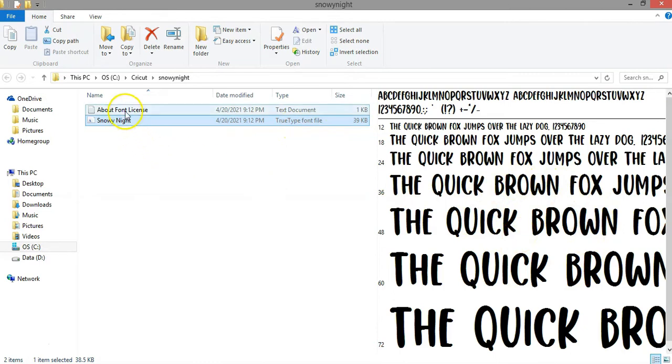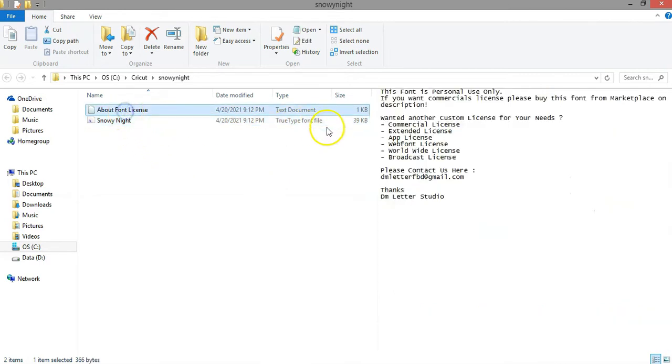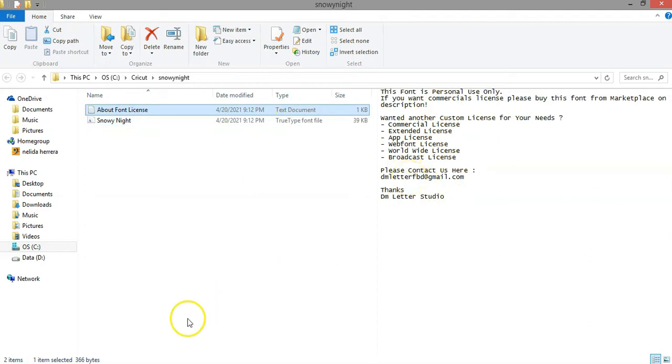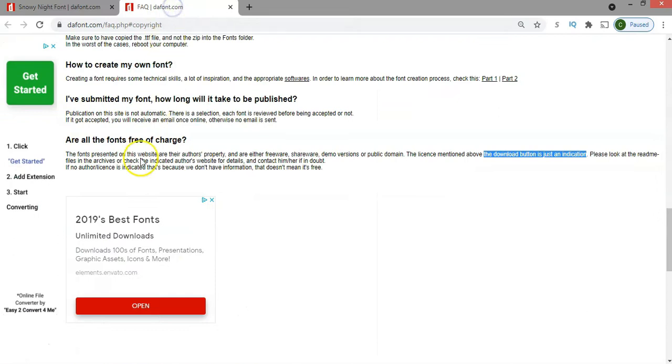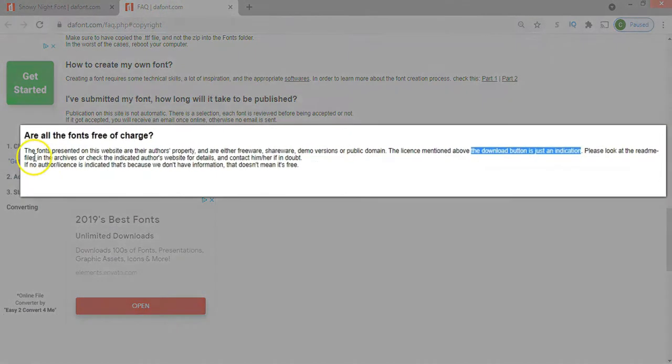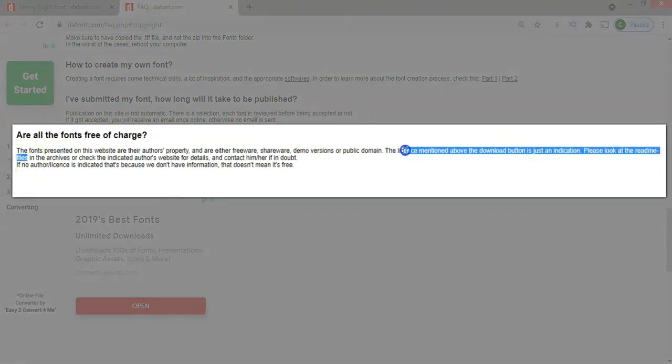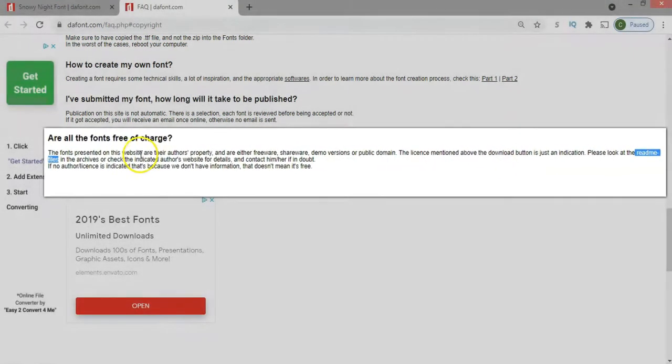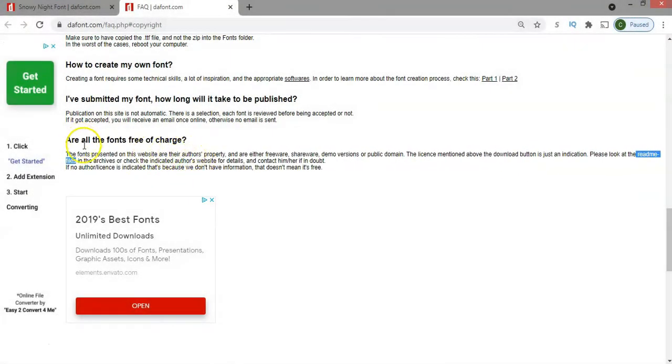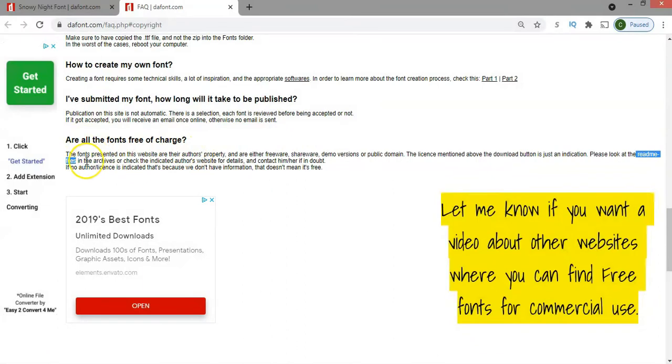You can go ahead and see that, and also there's a text file here that shows the information about the author and some information about the license. So that's exactly what dafont.com indicated, that you should look at the readme files that come with your font when you download them. Remember, you can also contact the author directly if you have questions.